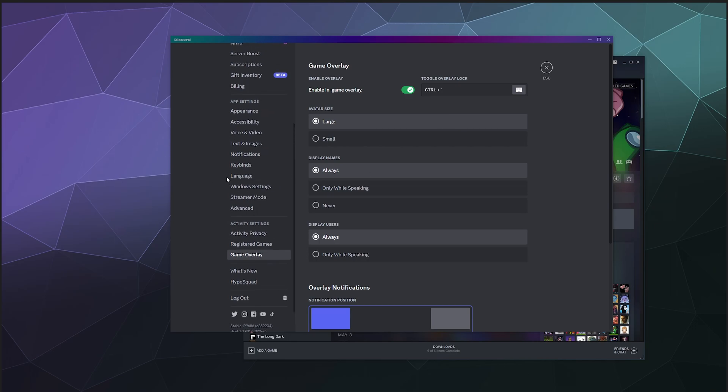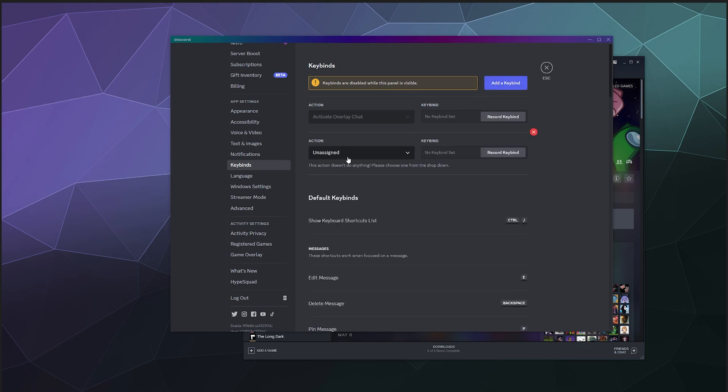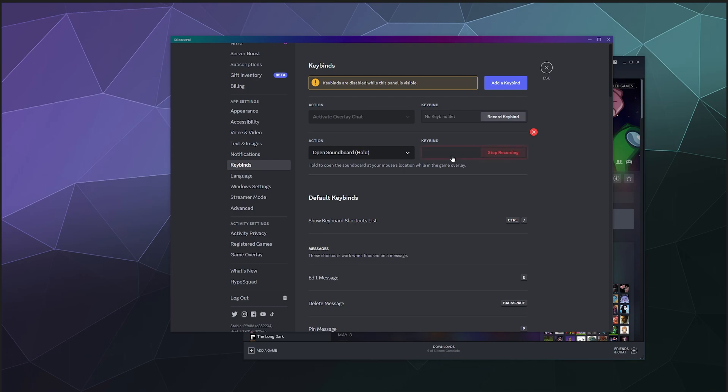After you do that, we can go under keybindings and then we can add a new keybinding and we can say I would like to have my soundboard options. If I press and hold a keybinding, pop up in the middle of my screen and I will set Shift+S to be my keybinding.